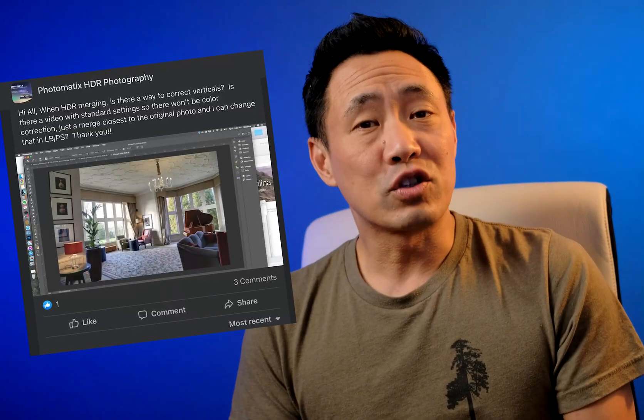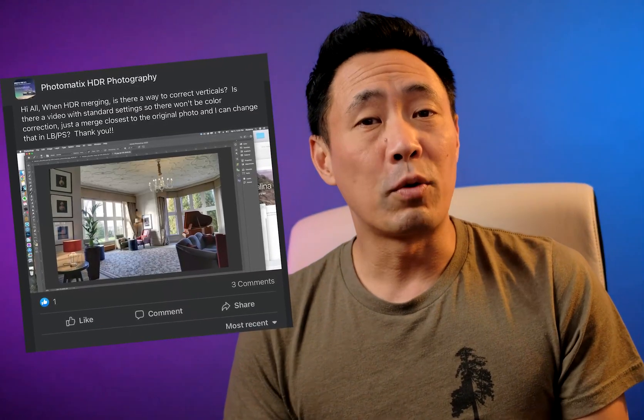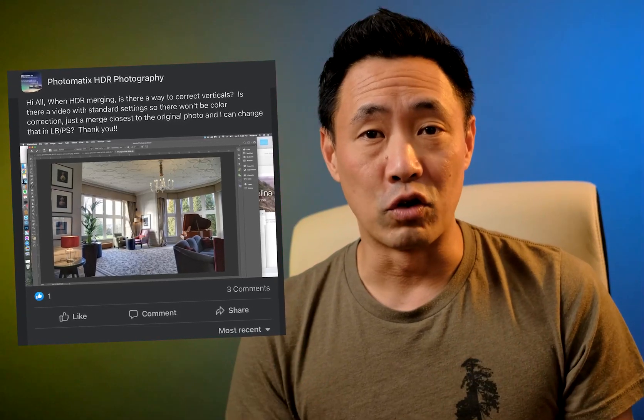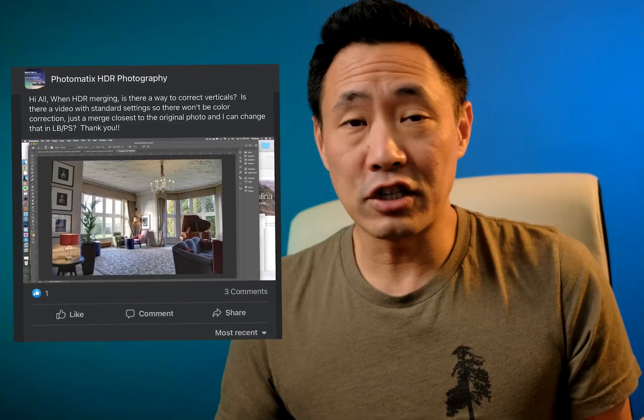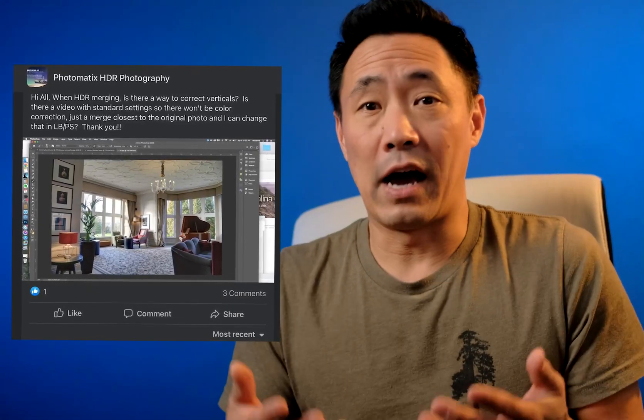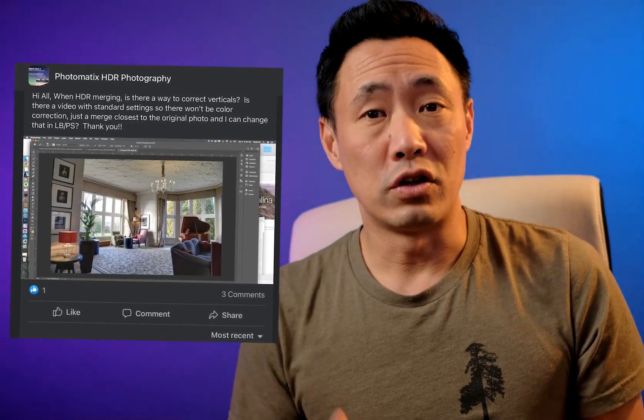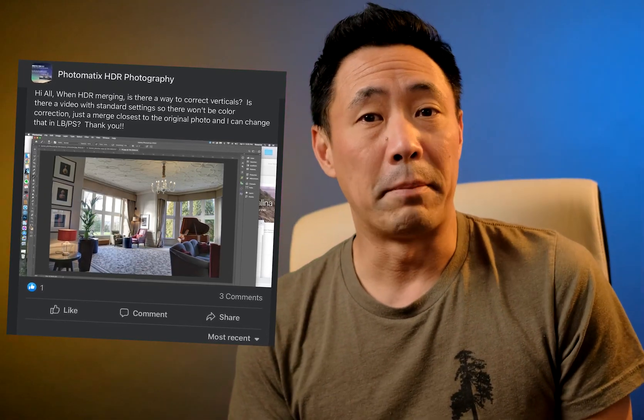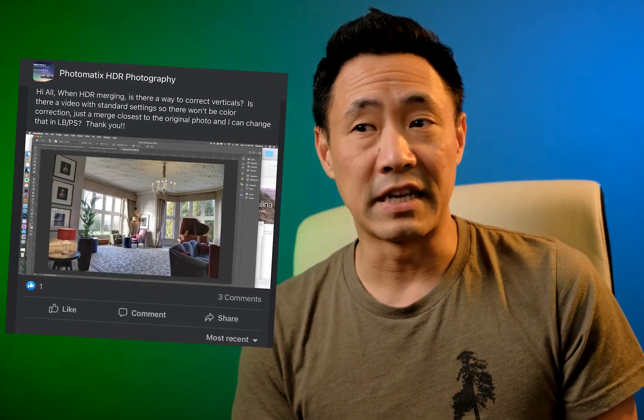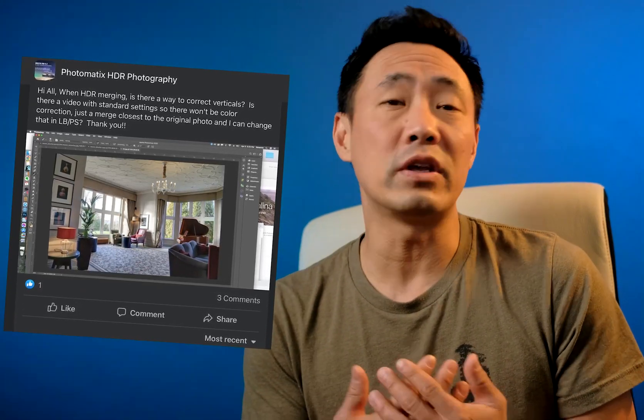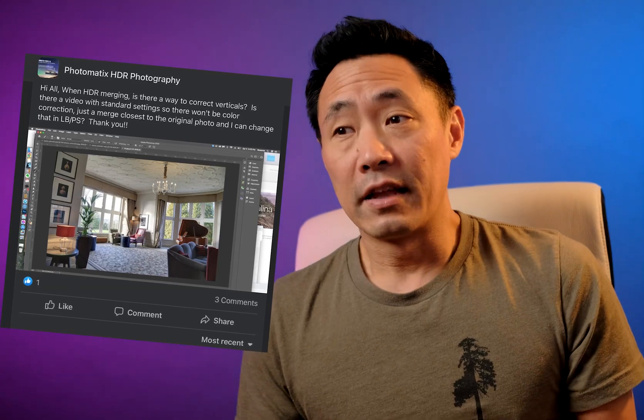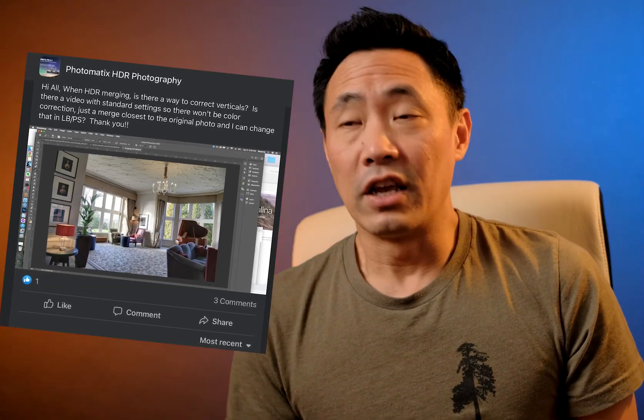Hey everyone, I saw this question on the Photomatics HDR Facebook group and it's a good question: how do you set your verticals and make it into a preset that only affects your verticals? Great question, I'm going to show you right now.